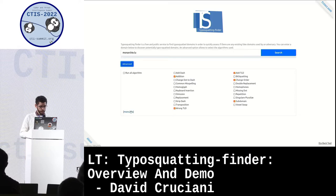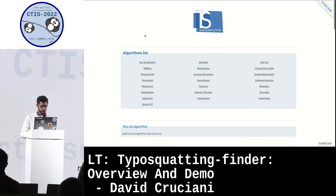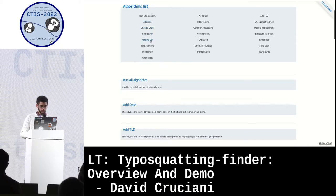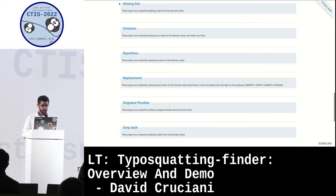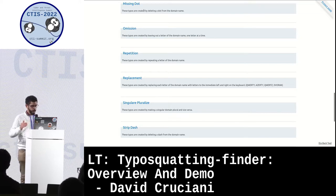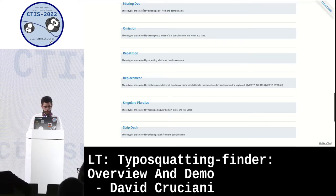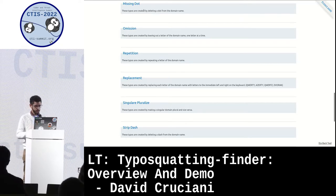You can go on 'more info' to get information about the algorithm. For example, if I choose 'missing dots', these typos are created by deleting a dot from the domain name. There is a list, an explanation, and with some algorithms I also included examples.